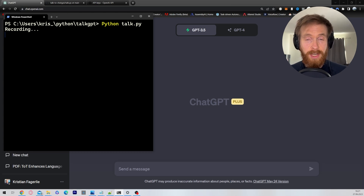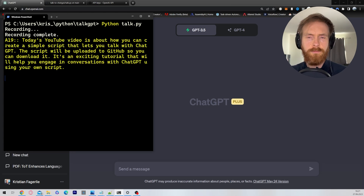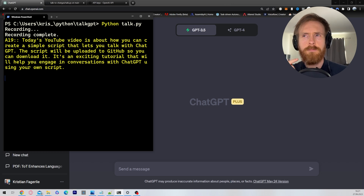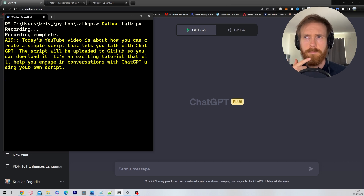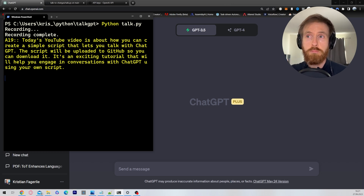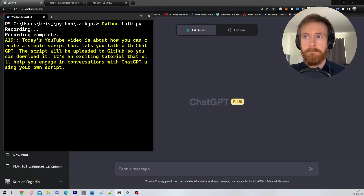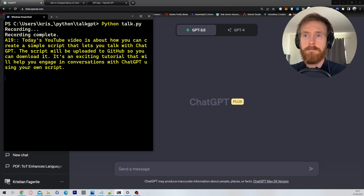Today's YouTube video is about how you can create a simple script that lets you talk with ChatGPT. The script will be uploaded to GitHub so you can download it. It's an exciting tutorial that will help you engage in conversations with ChatGPT using your own script.